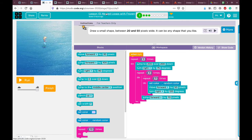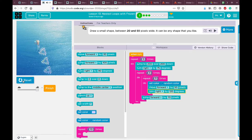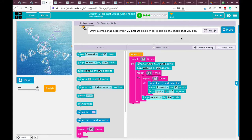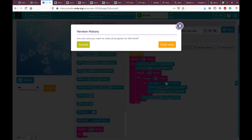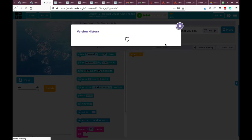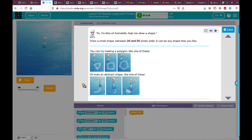Here is lesson 13: nested loops with Frozen. This is practice number one. I already did it myself — let me show you what I've done. We can reach something nice like this. Click 'version history,' then 'start over.' Today, whatever you do in number one will carry forward into numbers two and three. All the steps are related to each other. Now let's read the instructions.